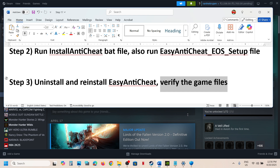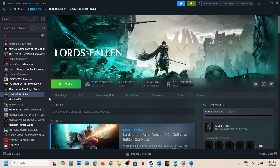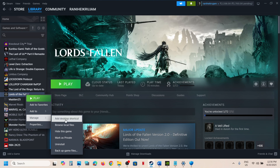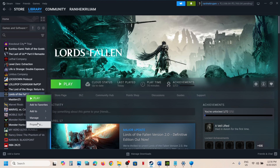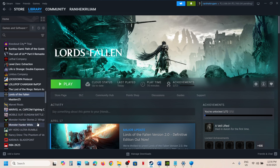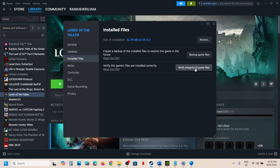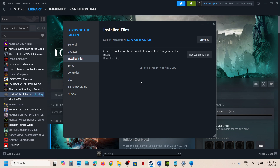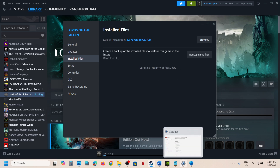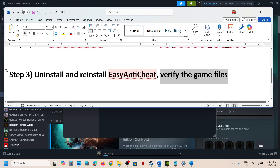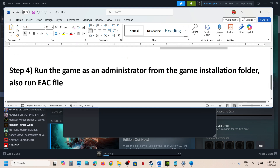The next step is to verify the game files. Right-click the game, select Manage, click on Properties, go to the Local Files tab, and click Verify Integrity of Game Files. Once the verification is 100% complete, launch the game and check if the issue is resolved.